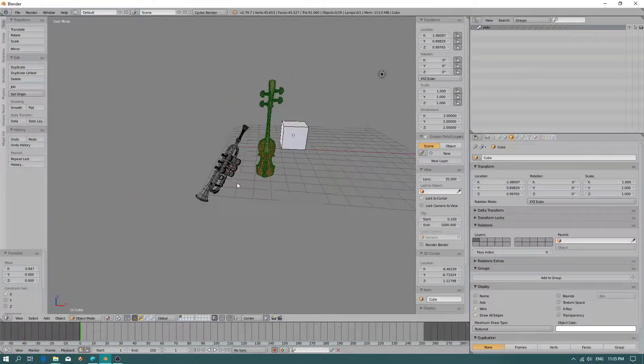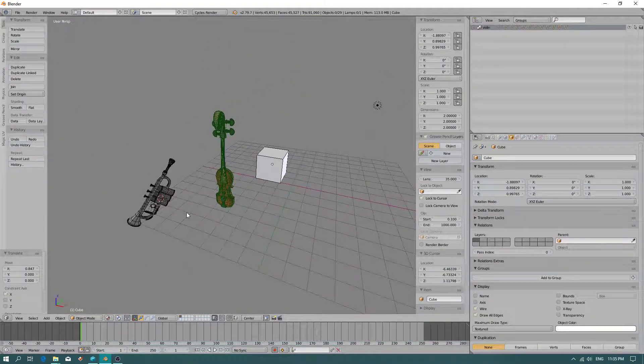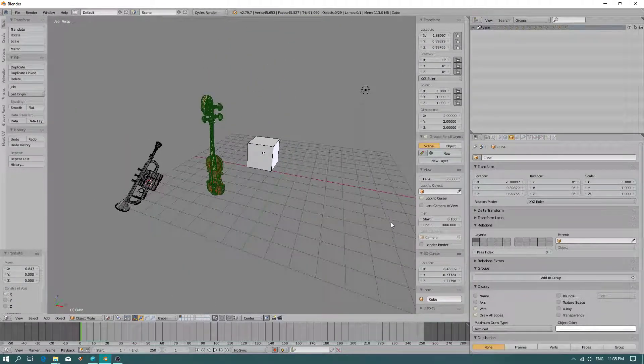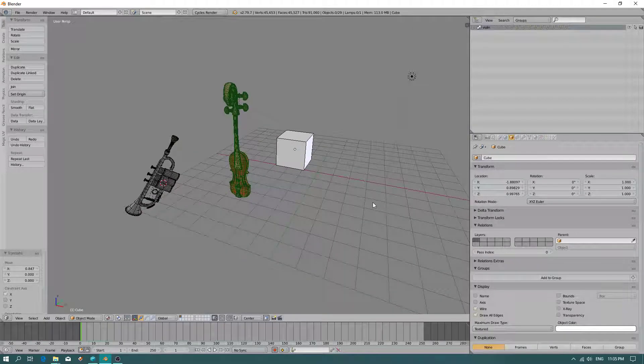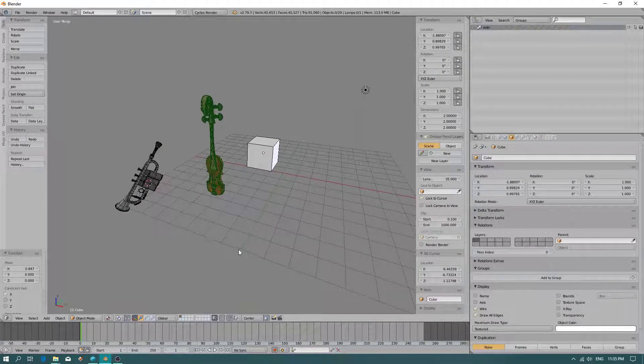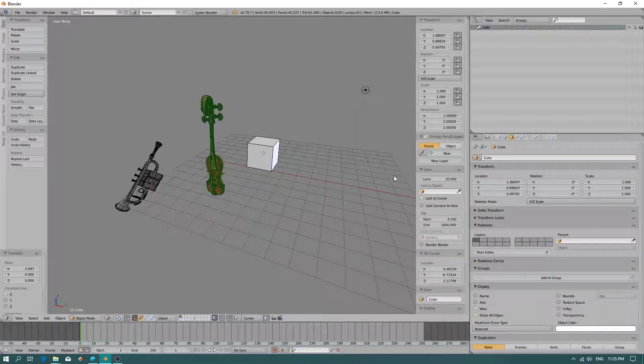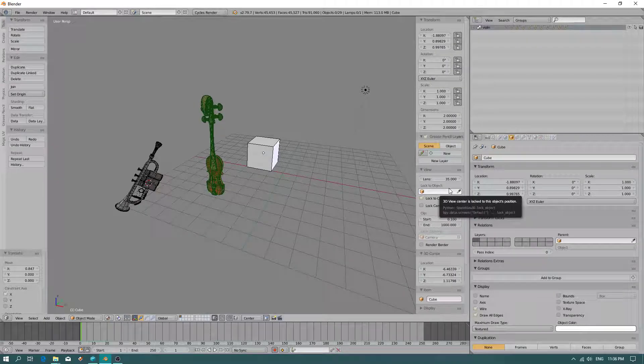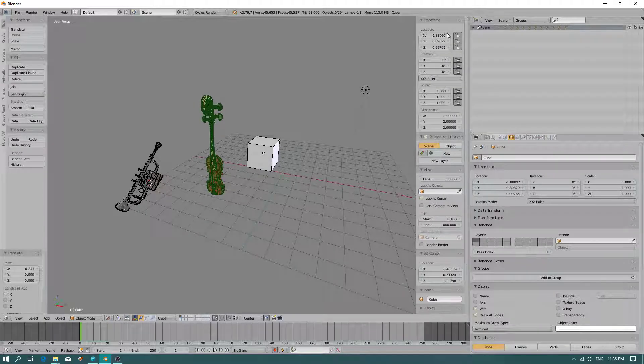Also, if you don't know how to resize the grid, you can press the N button on your keyboard. This sidebar comes up.